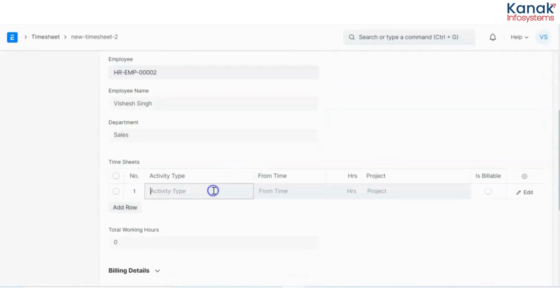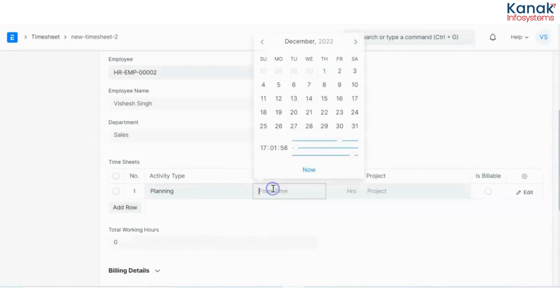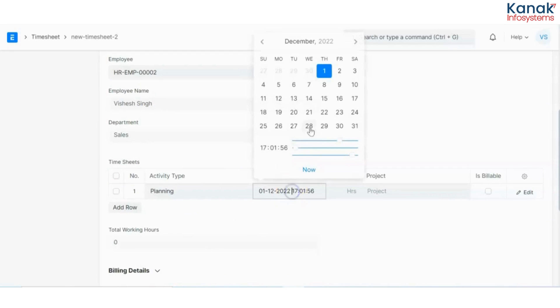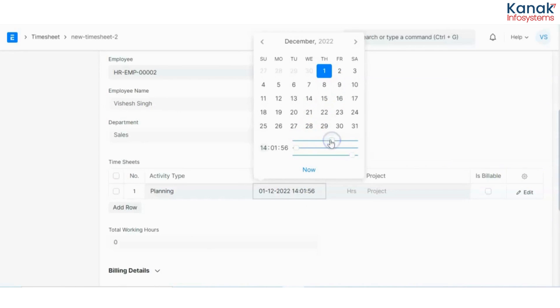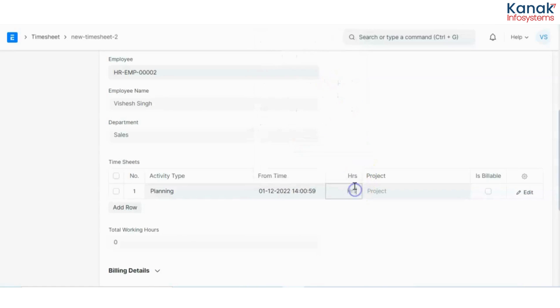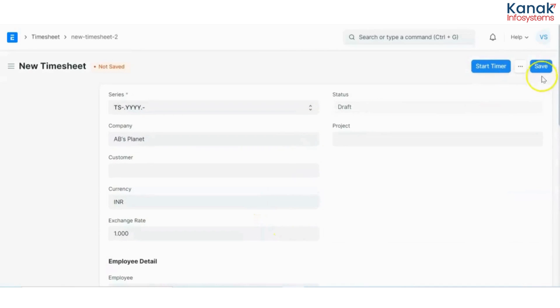I will select my activity type. Let's say I was planning on 1st of December since 2 PM, and I have worked on it for about 4 hours. So my total working hours would be 4 and I will click on save.